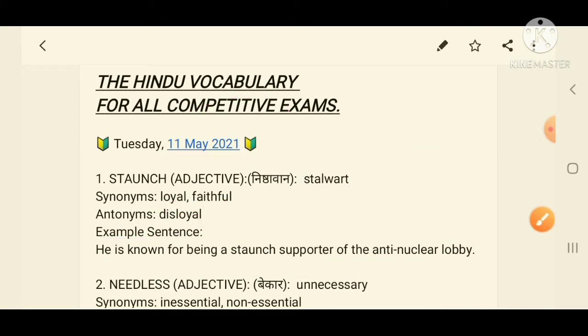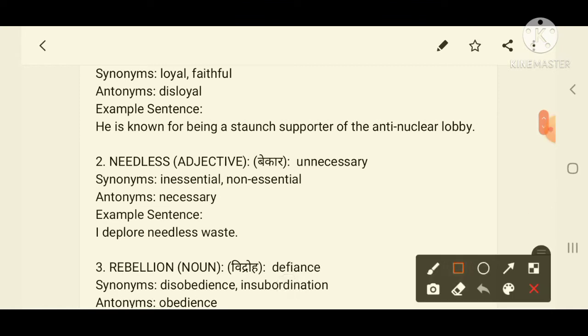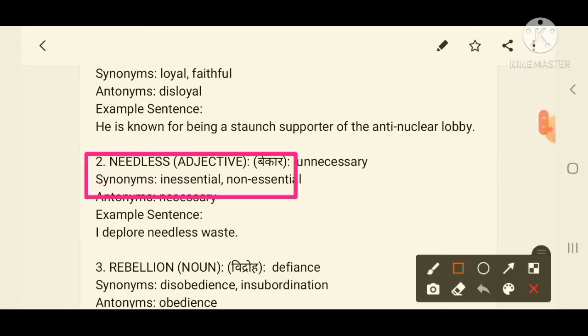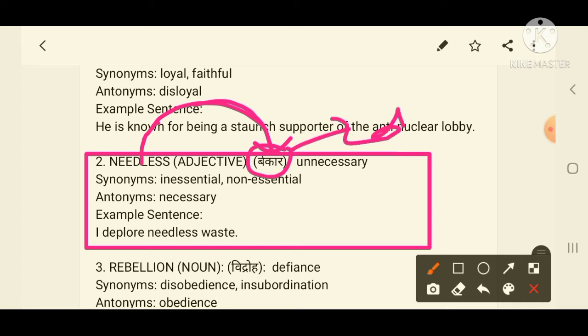I hope all of you got the first word. Now we move to the second word on your screen: 'needless'. The meaning of needless is unnecessary — in Hindi, बेकार, because things that are unnecessary are of no use to us. Synonyms include unnecessary, inessential, and non-essential.